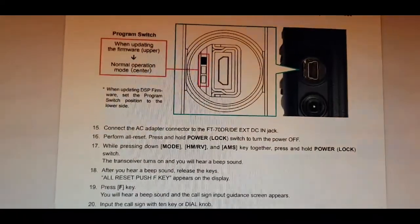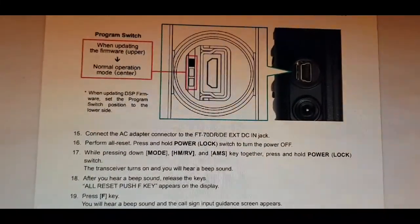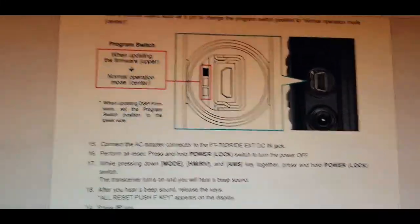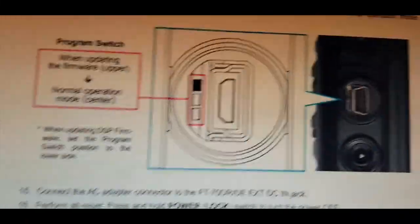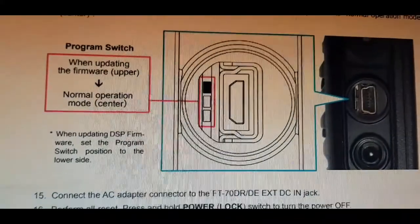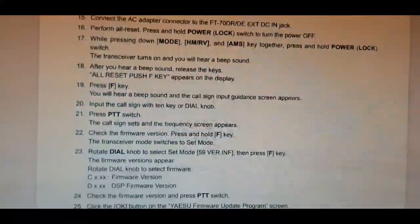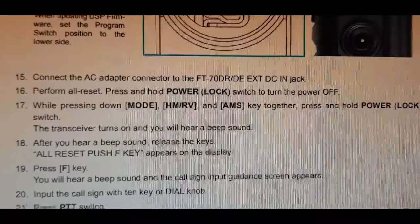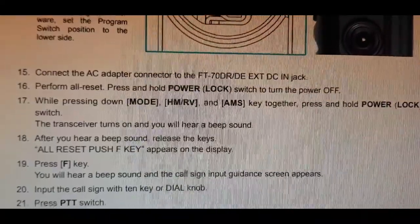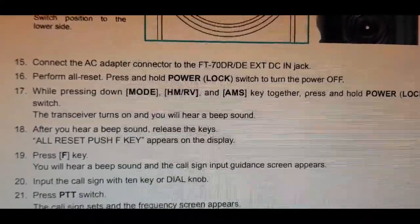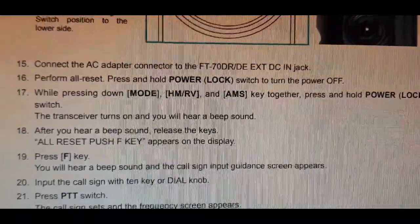Once you've uploaded the firmware, then you can flip the switch back to the center position, which is the normal operating. Then perform a full reset, which is: press and hold the power lock switch to turn the power off.